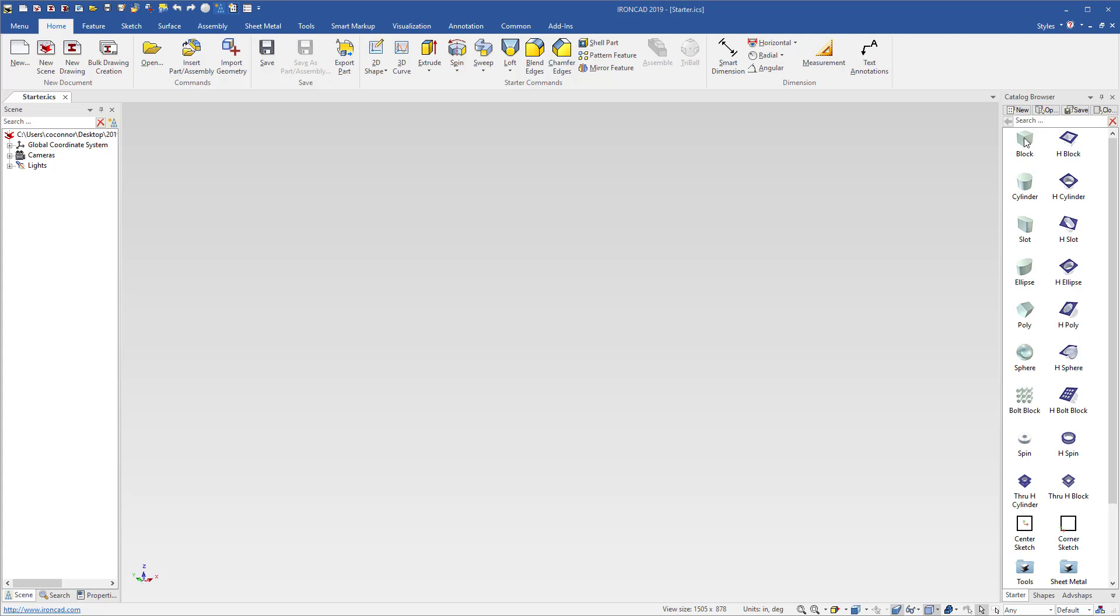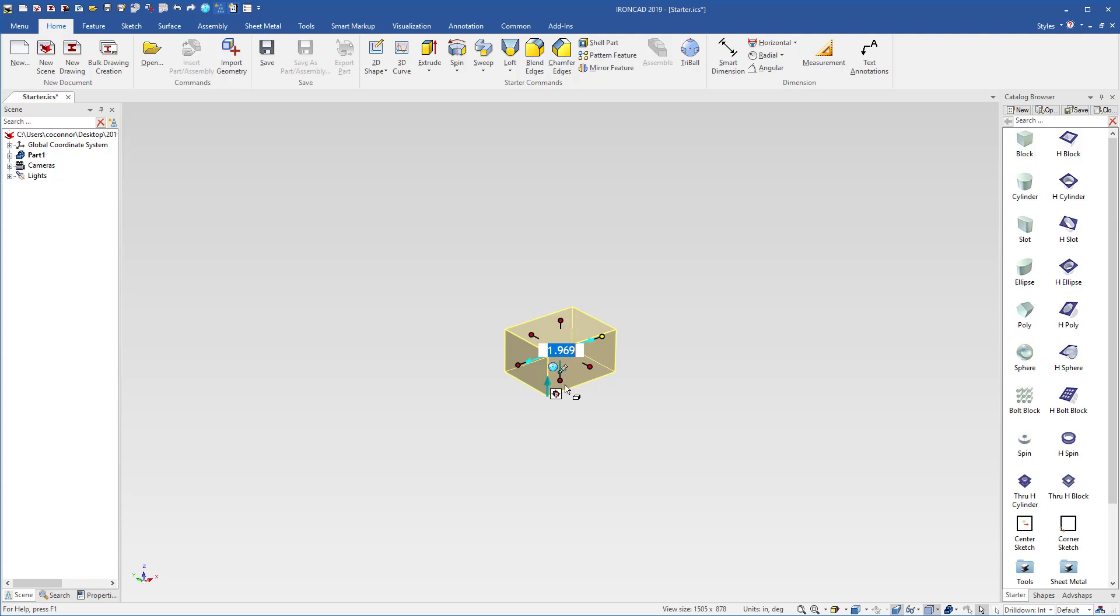For example, if you drop a block shape out to start your design, when you click to the feature level, you'll notice that a handle is automatically active so that you can type a value directly into the part to start your design.